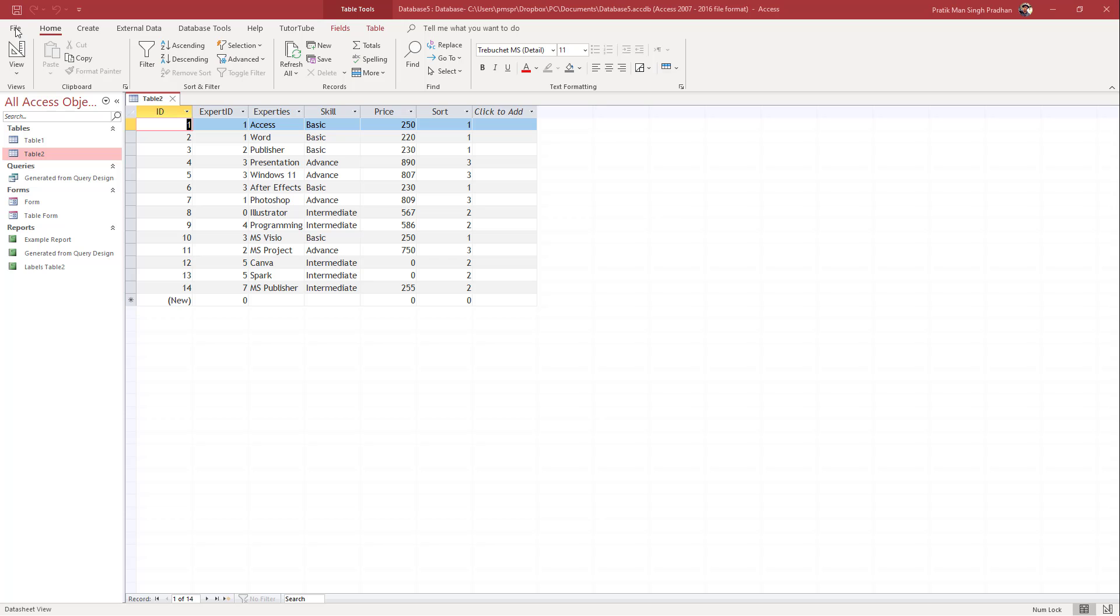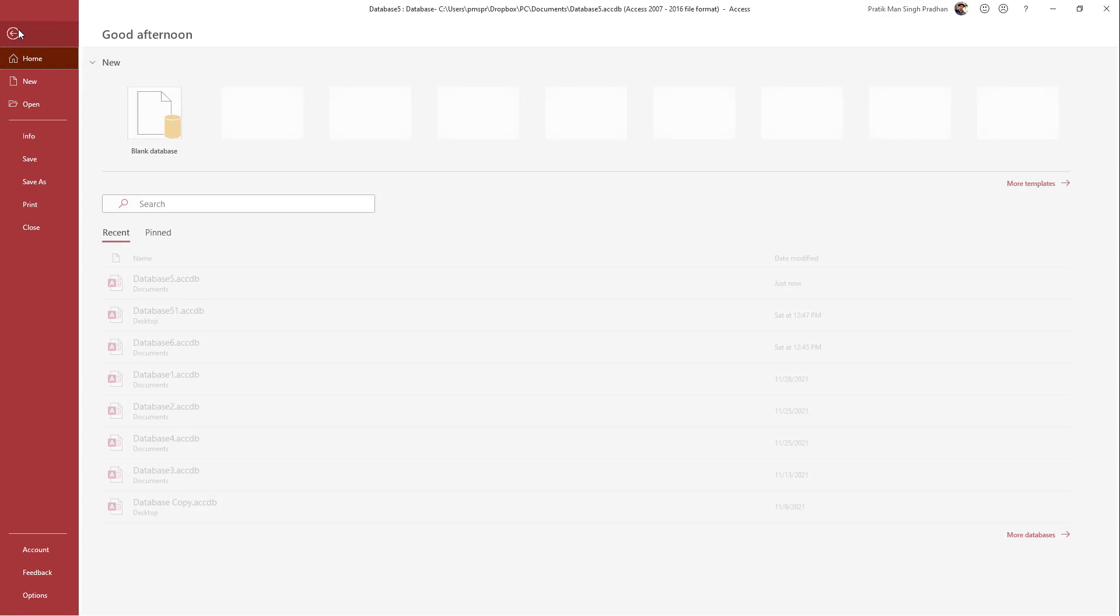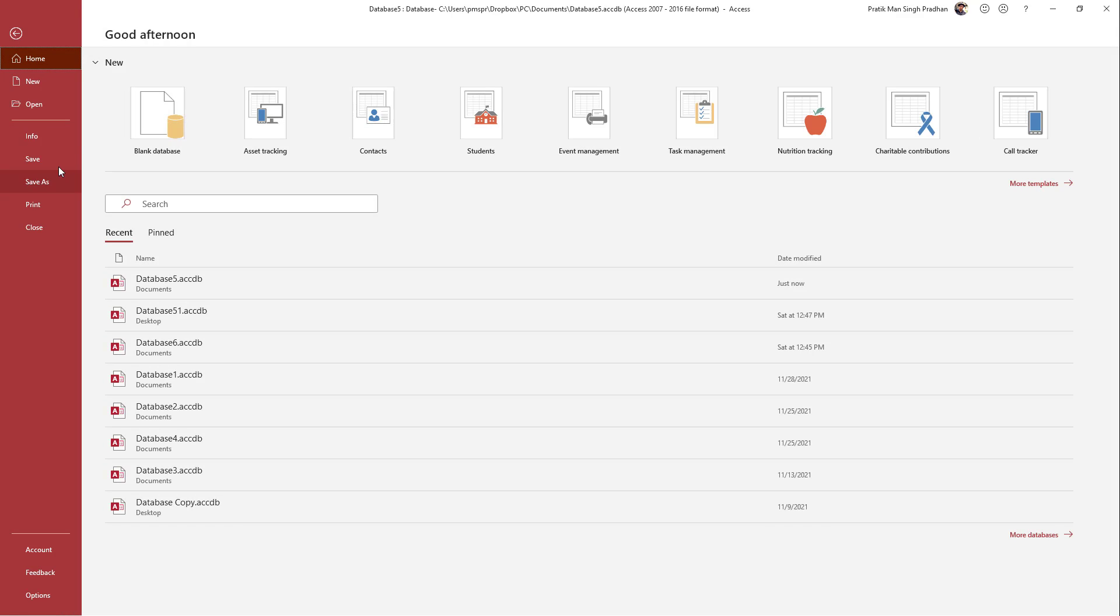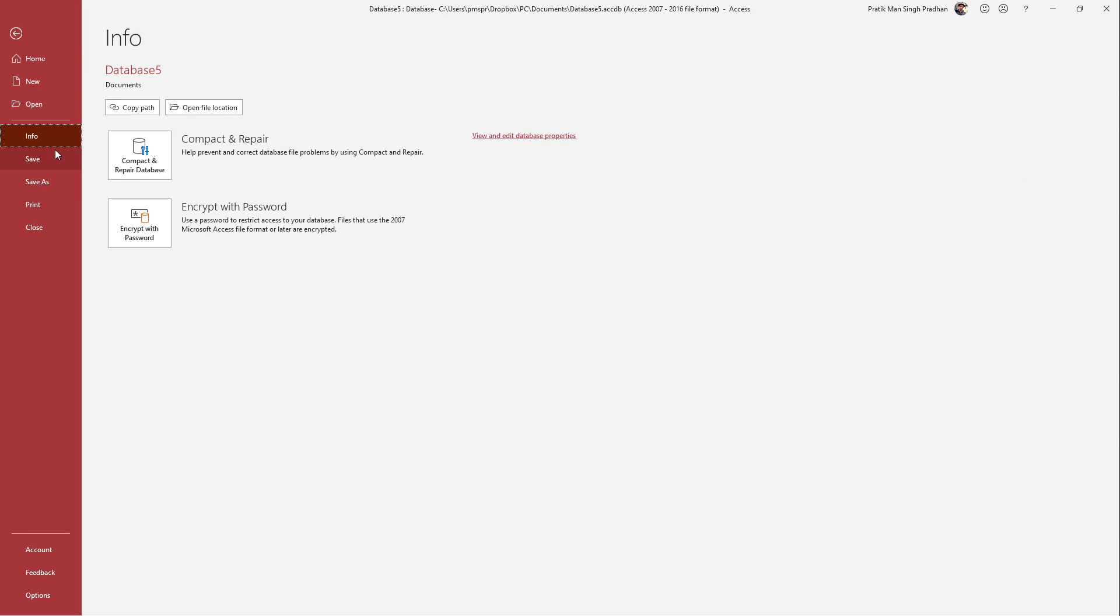So to do that, you need to go to the file menu right here. And then what you need to do is go to info over here.